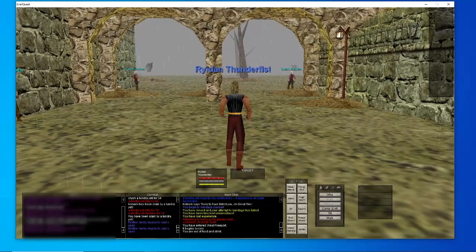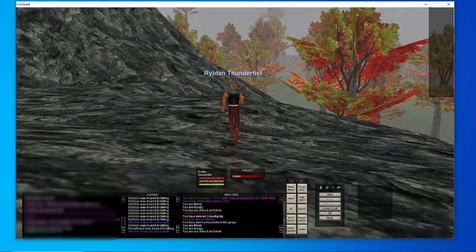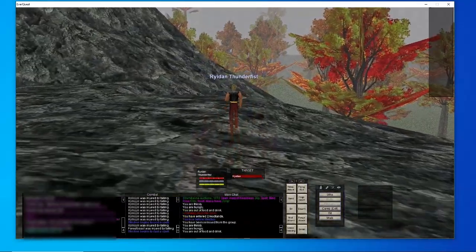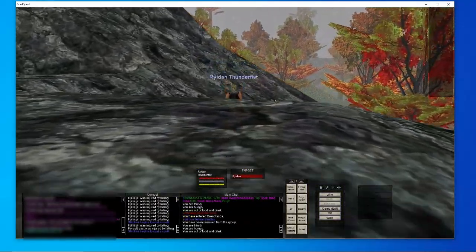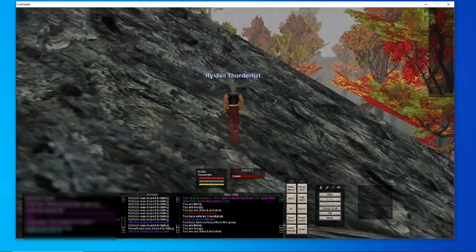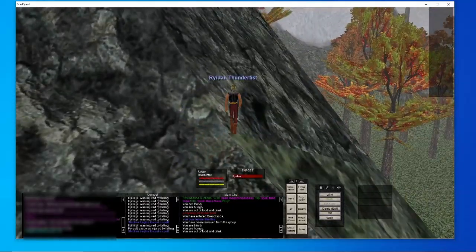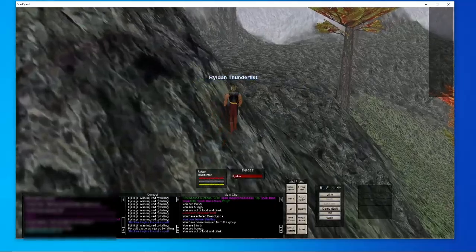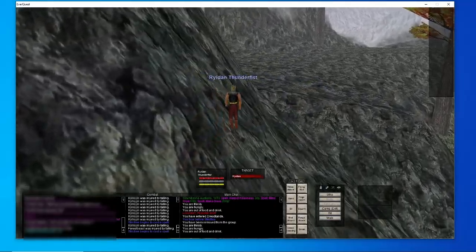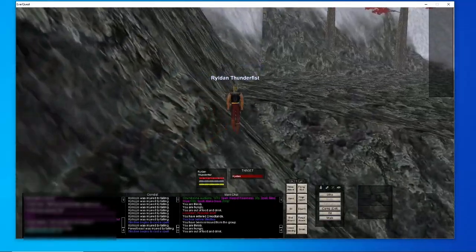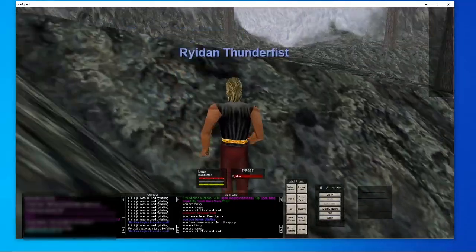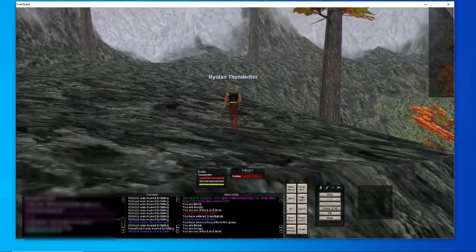All right, so we finally got a ride to Dreadlands. I appreciate the ride from Strictly. Unfortunately Strictly was a wizard which means no Spirit of Wolf, so we're gonna have to hoof it the slow way.